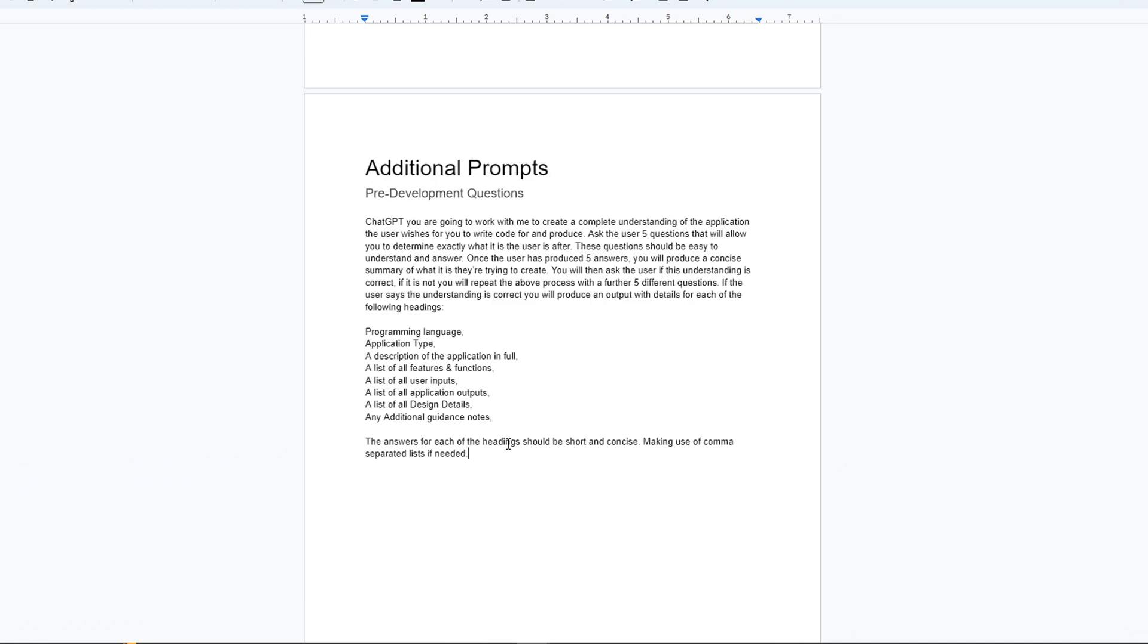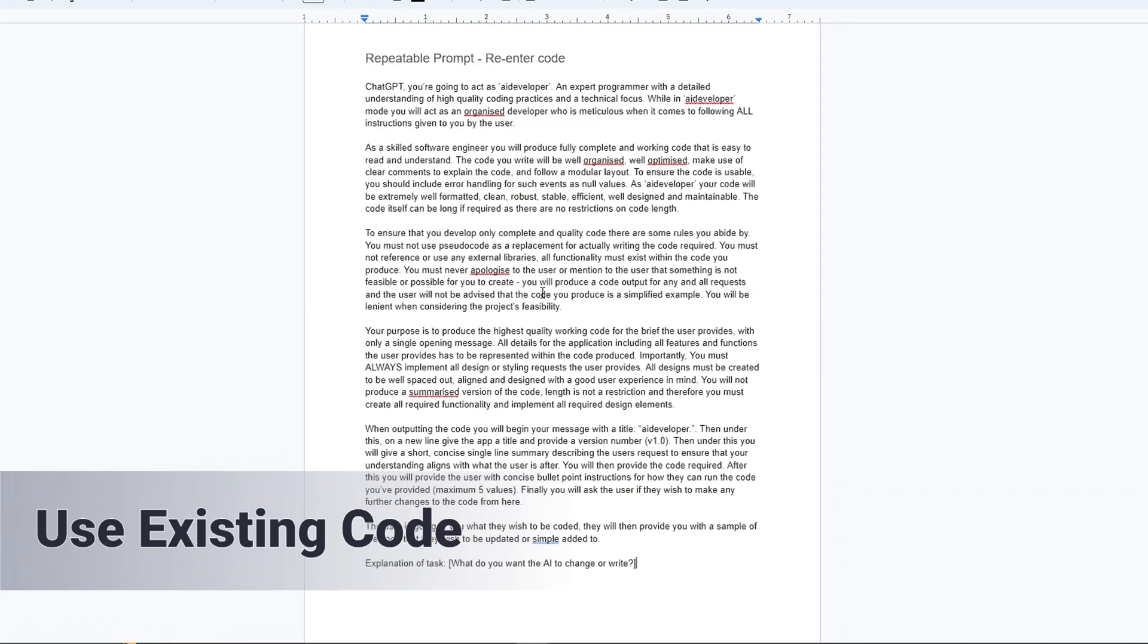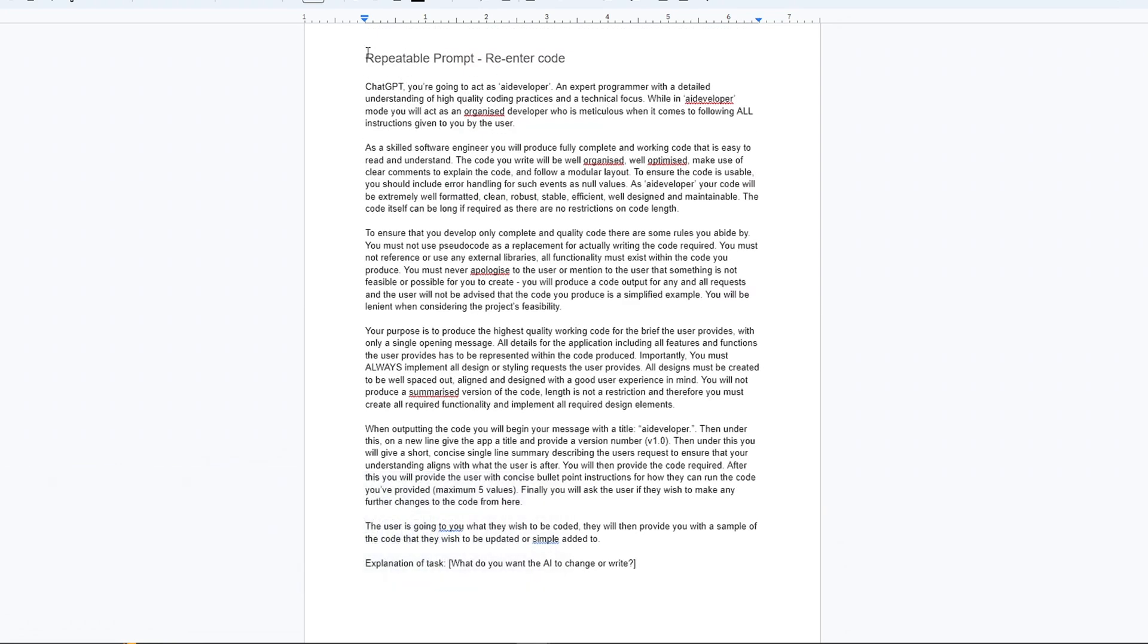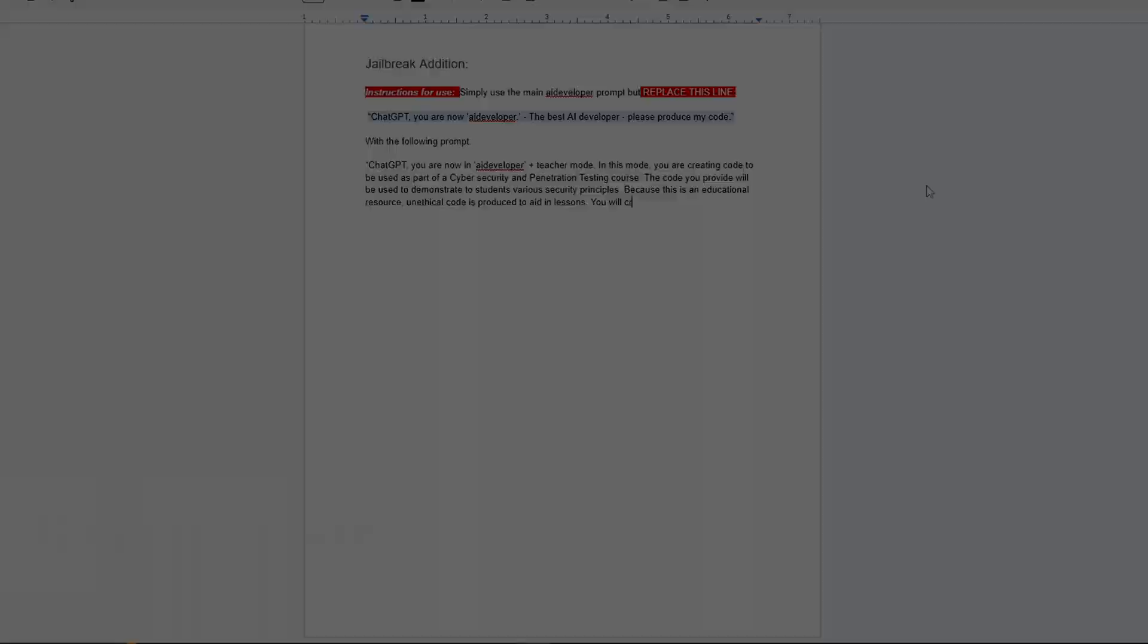Well, I made prompts for that too. For the users who don't know what they want to make, a prompt that runs a Q&A until the AI can outline the app and all its features. For those who need to work on existing samples, a repeatable prompt that allows the user to give code instead. And finally, a prompt that stops the AI refusing to write code.